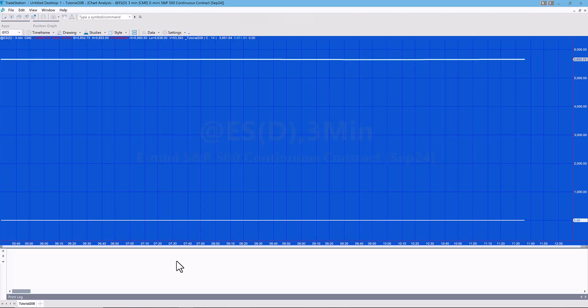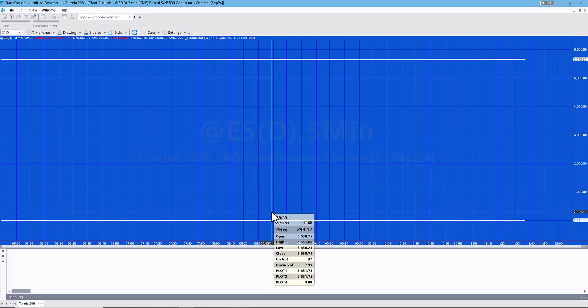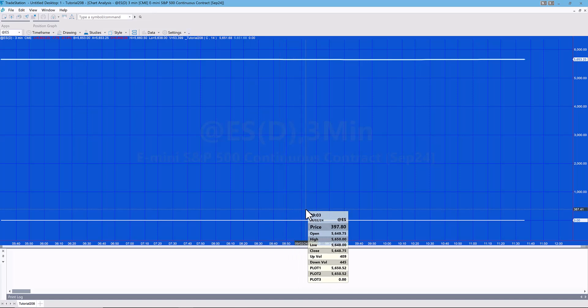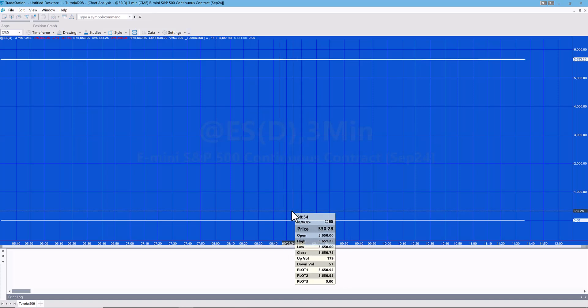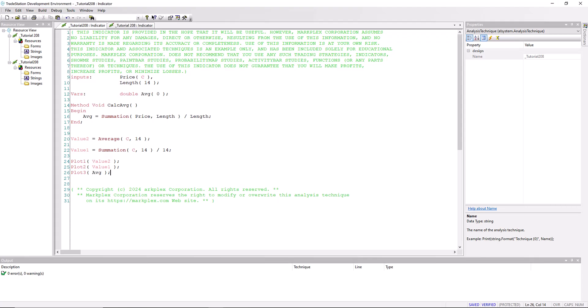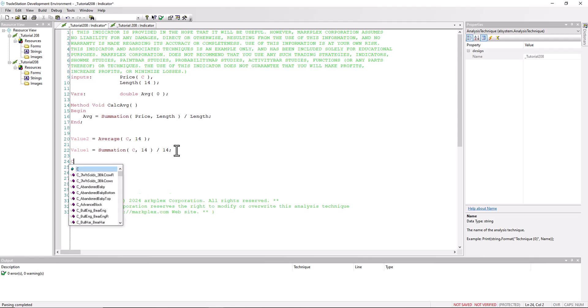So verify that, go back to the program. Ah, so we notice there's a problem here. It's saying that the value of that newly calculated value is zero. Well, of course the reason for that is that we have not actually called this method, and what we actually need to do is call the method on every single bar, and then we'll get the calculation done. And we call it by just typing in calc average.